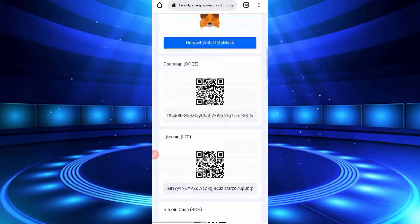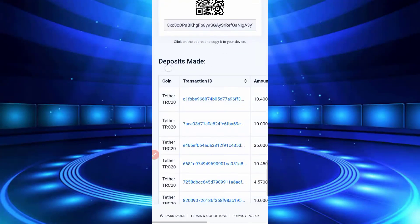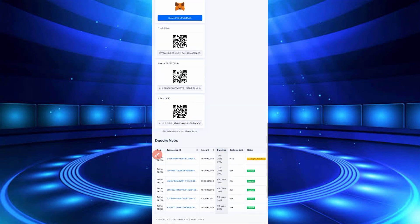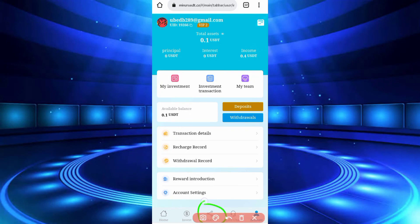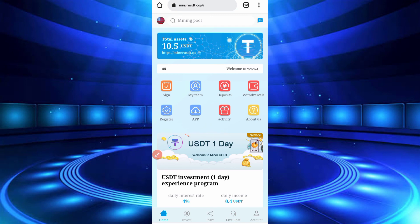Refresh your wallet — here you can see I got an instant withdrawal of 10.4 USDT sent to my wallet account. So this website is legit, you can use it, this website is trustable. There is also a menu option to earn by inviting friends — you can get commission from your referrals and earn a huge amount. There is also a live chat if you have any questions. If you want to watch more videos, subscribe to my channel, press the bell icon, and like the video. Allah Hafiz, bye bye, take care.